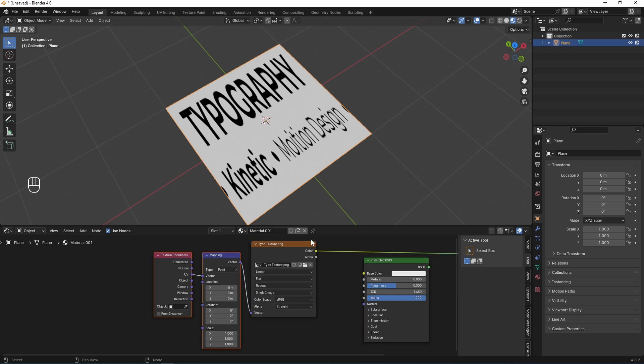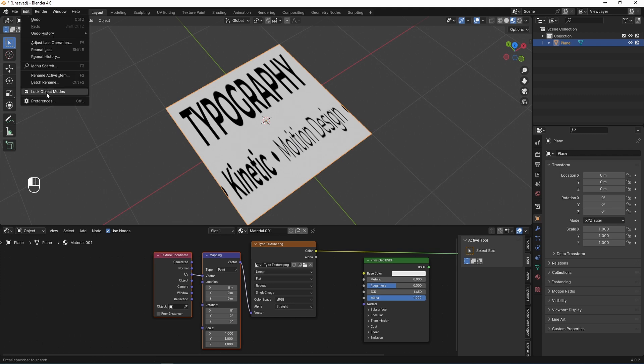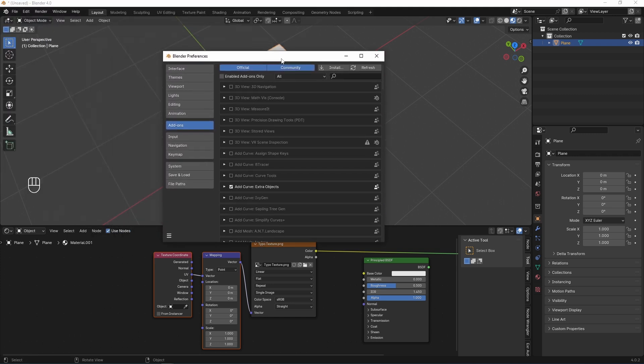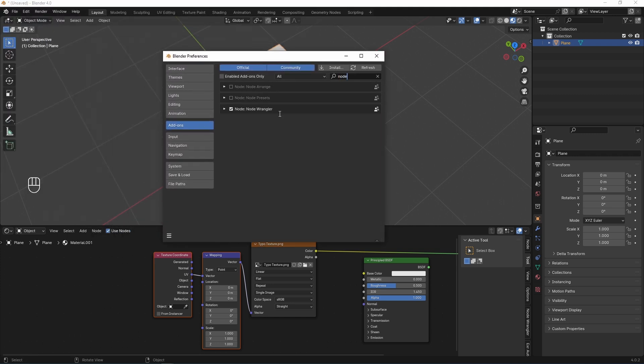Ctrl-T to add two nodes, texture coordinate and mapping. If you can't do like this, you need to enable Node Wrangler for many shortcuts and actions in your node graphs. Go to Edit, Preferences, in Add-ons, you can search node and you will find Node Wrangler. And then activate this native add-on. Then save preferences and close windows.